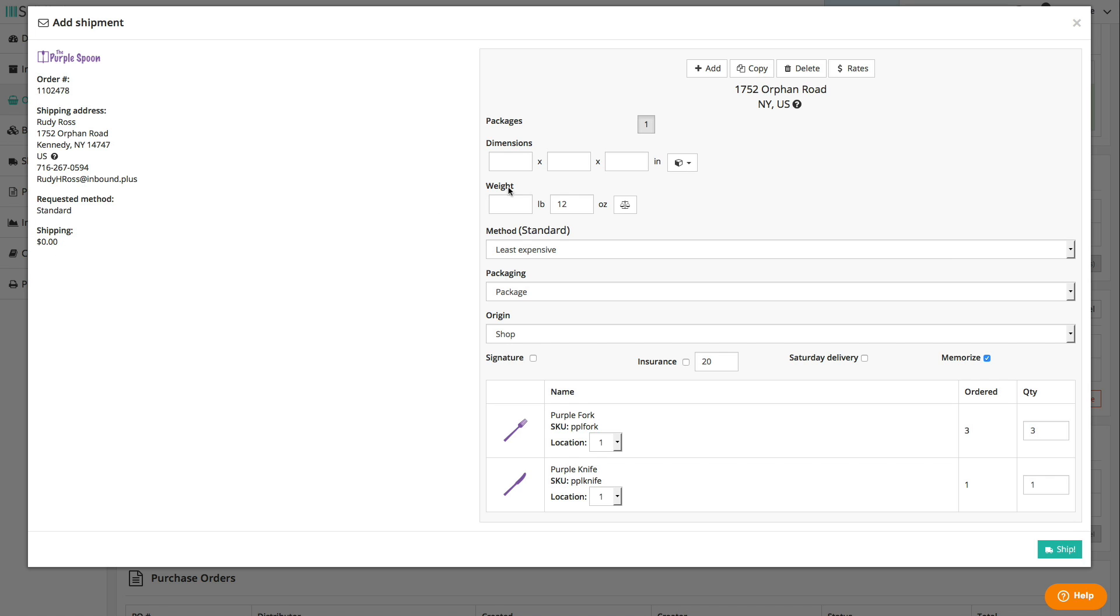All you need to create a label is the dimensions, weight, and method in most cases. We also offer every other shipment option you can need such as signature required, carrier insurance, international customs forms, and more.